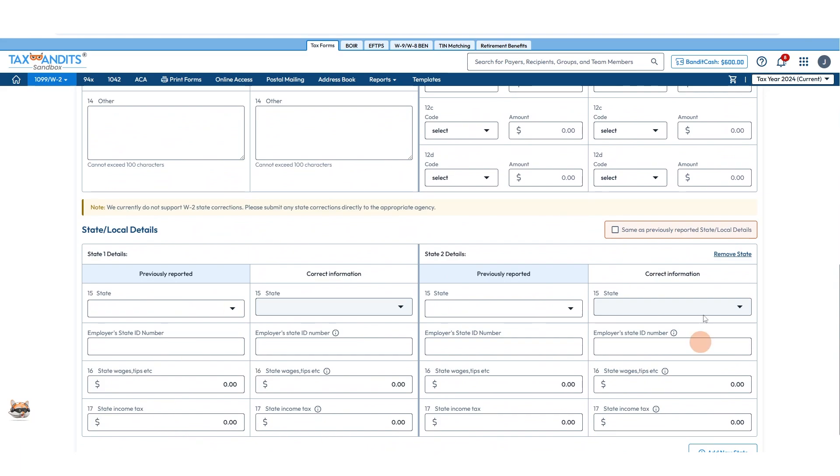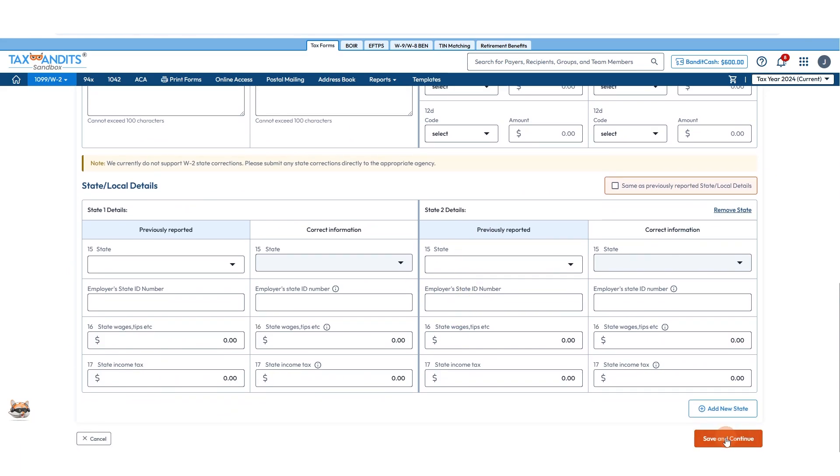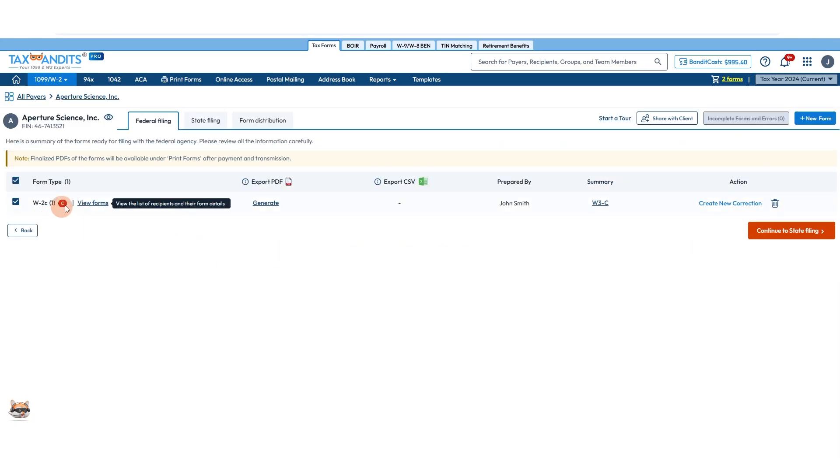At the moment, we are not supporting state corrections, so you'll need to do that separately. Click Save and Continue when you're finished, and then you will see that this is a correction form here.